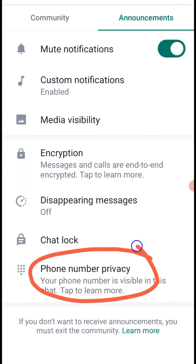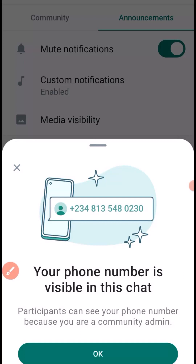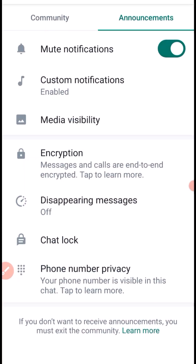Under Phone Number Privacy, your phone number is visible in this chat since you are the community admin. This means that other community members cannot see each other's phone numbers — only your number as the admin is visible. By clicking OK you confirm this setting, limiting the exposure of members' phone numbers within the community.